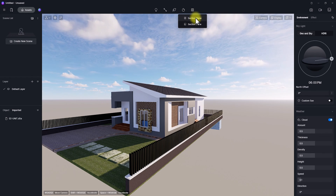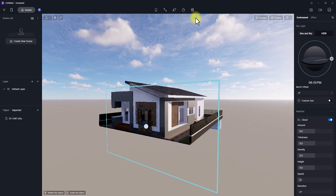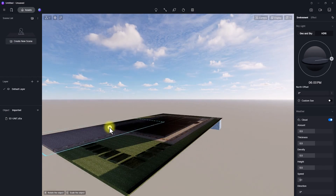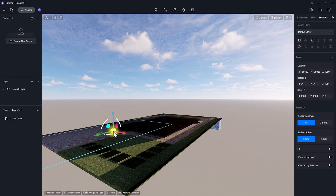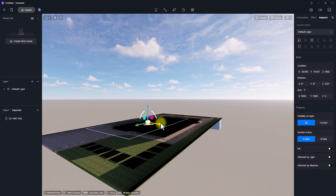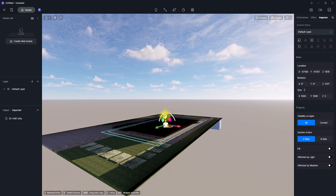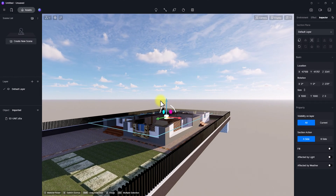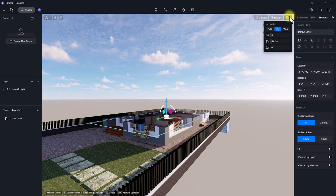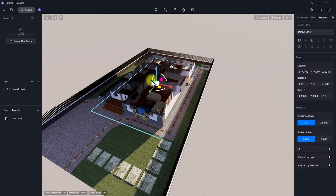Now we've checked on our Section Tools — click on it. We have two types: Section Plane and Section Box. We're going to use the Section Plane. We can place it vertically or horizontally. Let's start by placing it horizontally. Once placed, we can adjust it by holding the movement keys in D5 and dragging it up to cut to the level we want. We can go to the navigation tab and change it to Orbit.